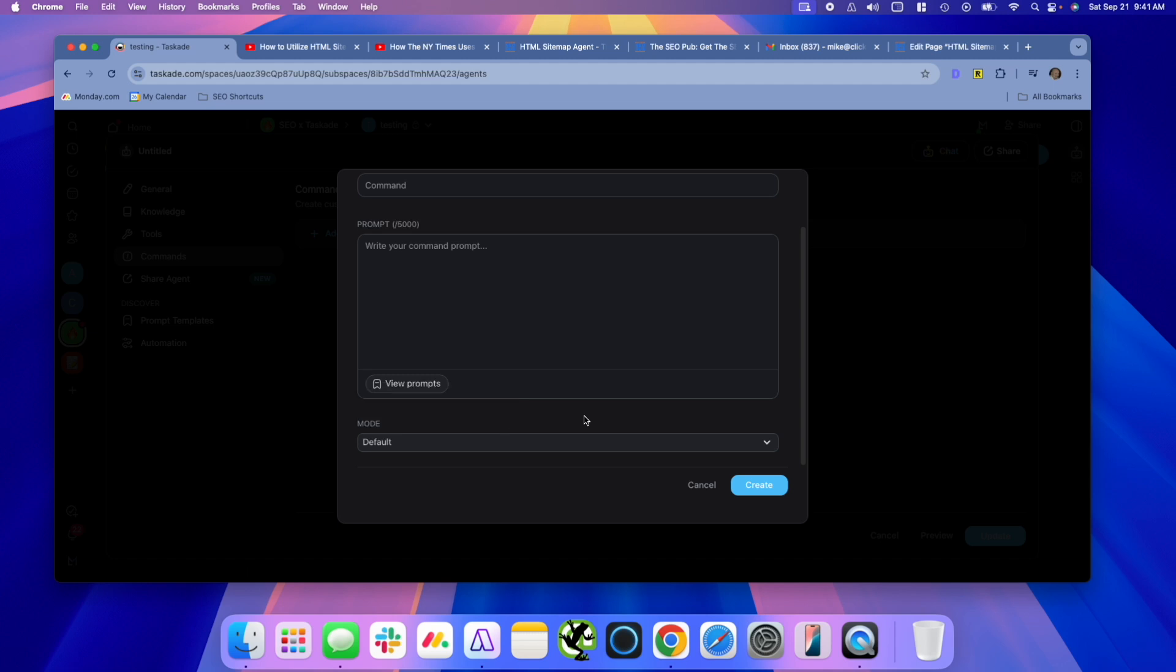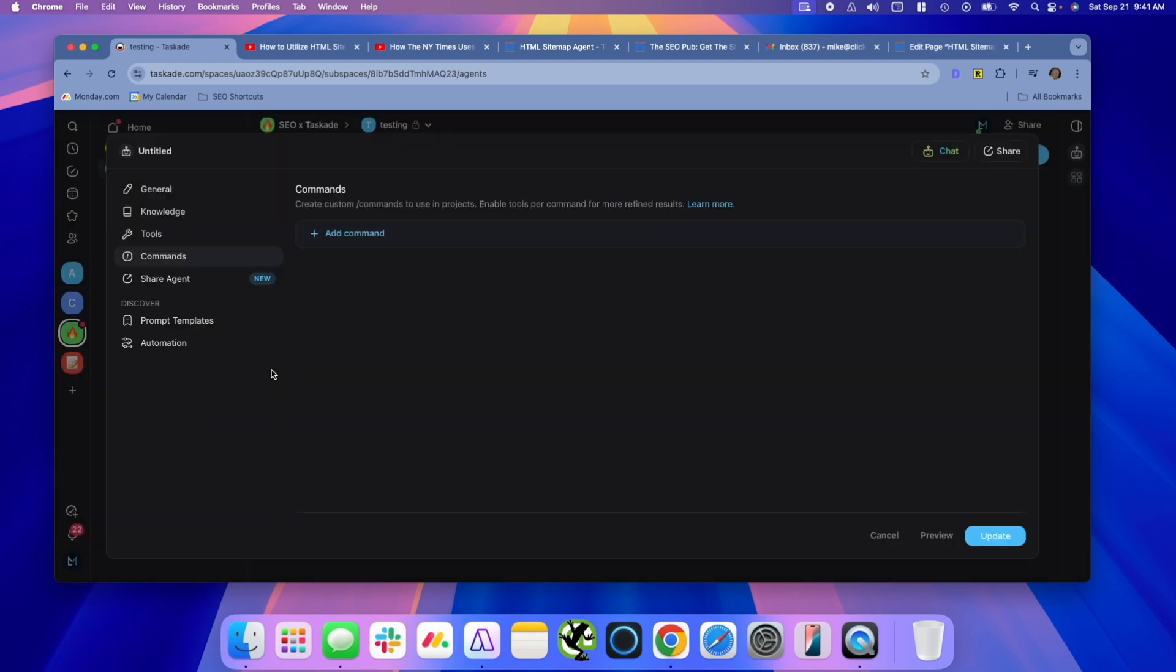Plan and execute is for more complex tasks. The agent will go through an iterative process trying to execute a task based on your prompt. It's for much more complex tasks than what we're going to use, but that is an option in there. I'm not going to add any commands here for this example, but you can certainly do that.